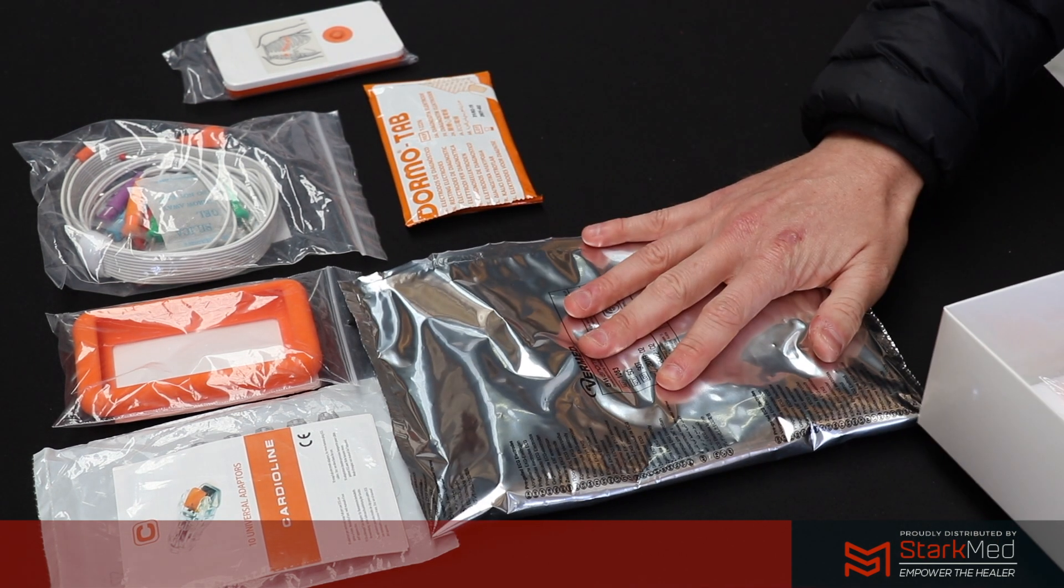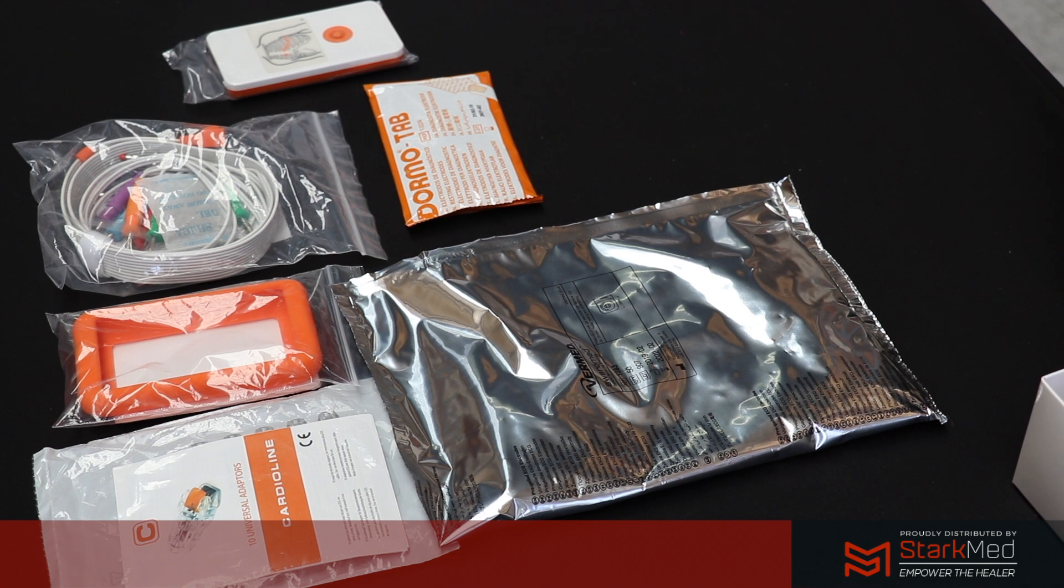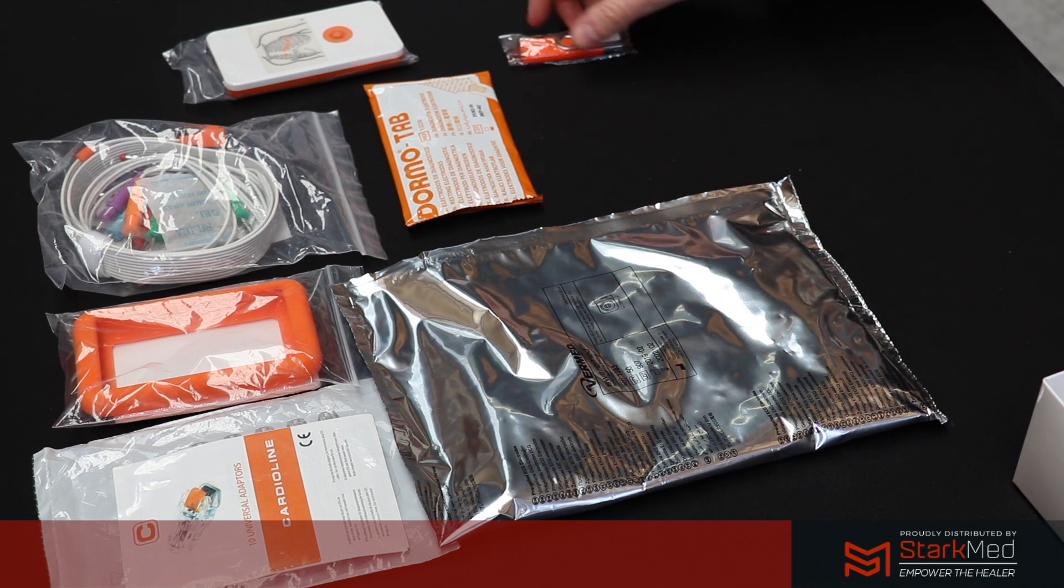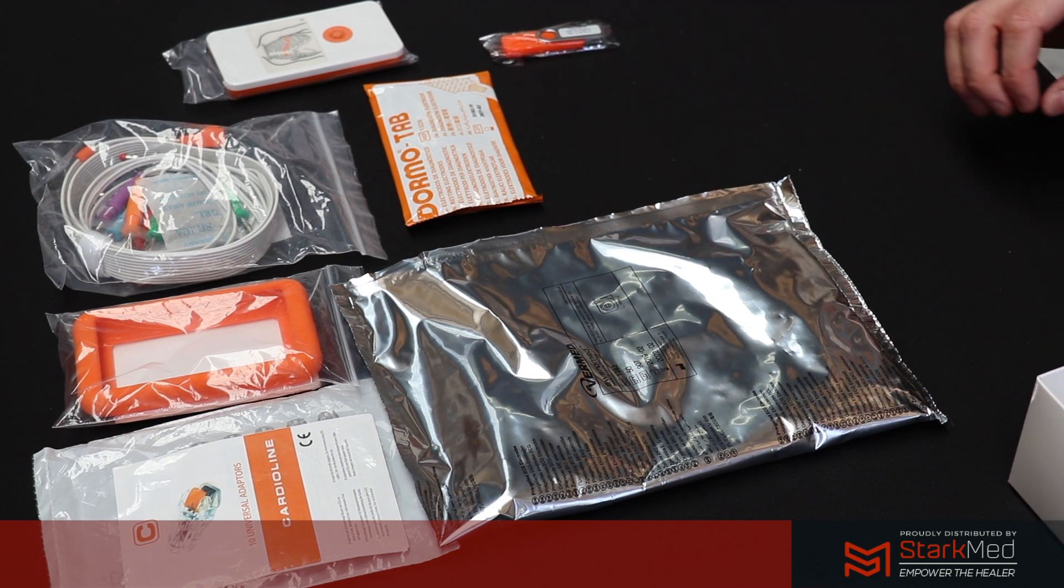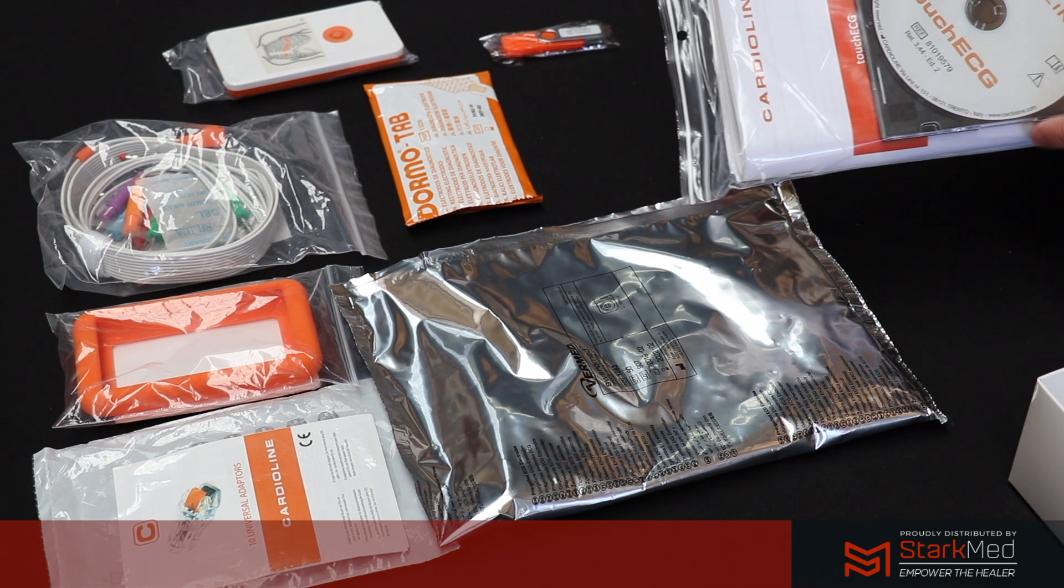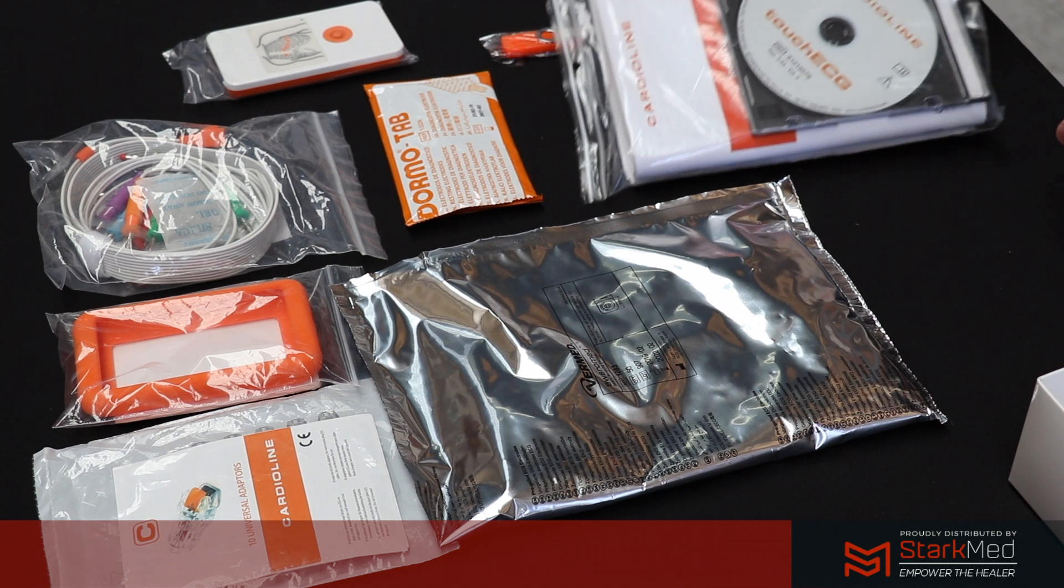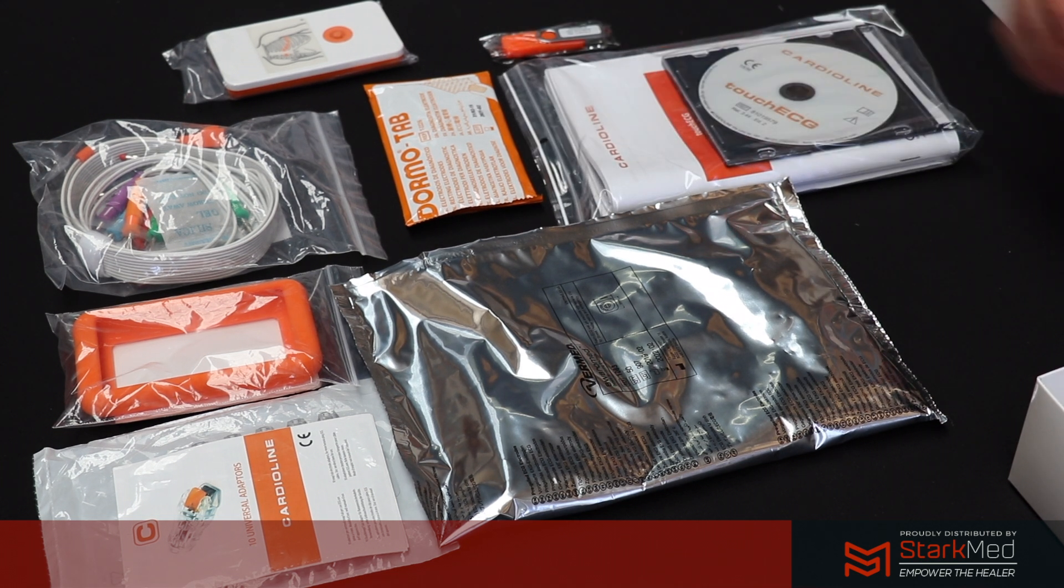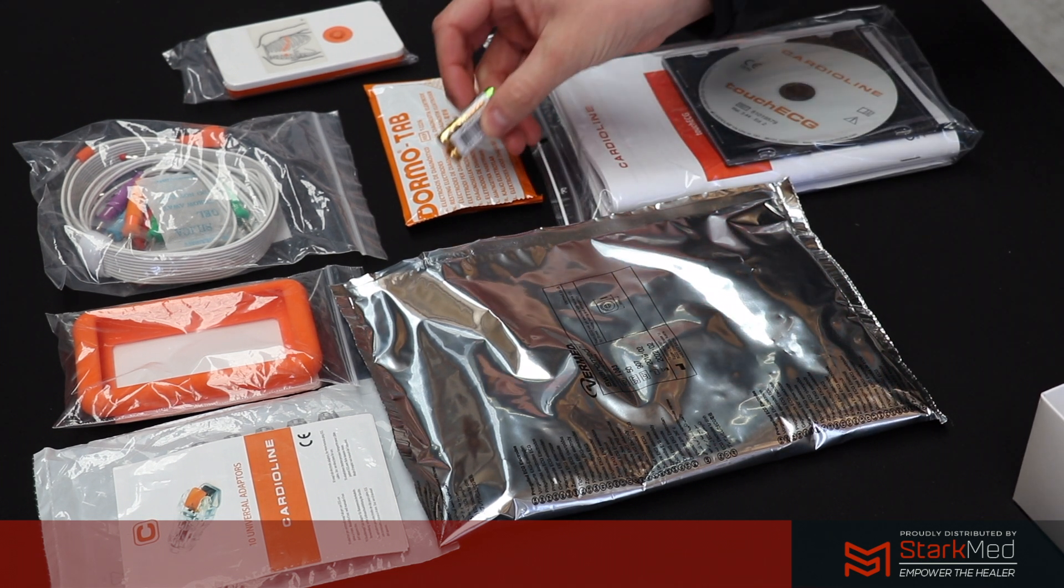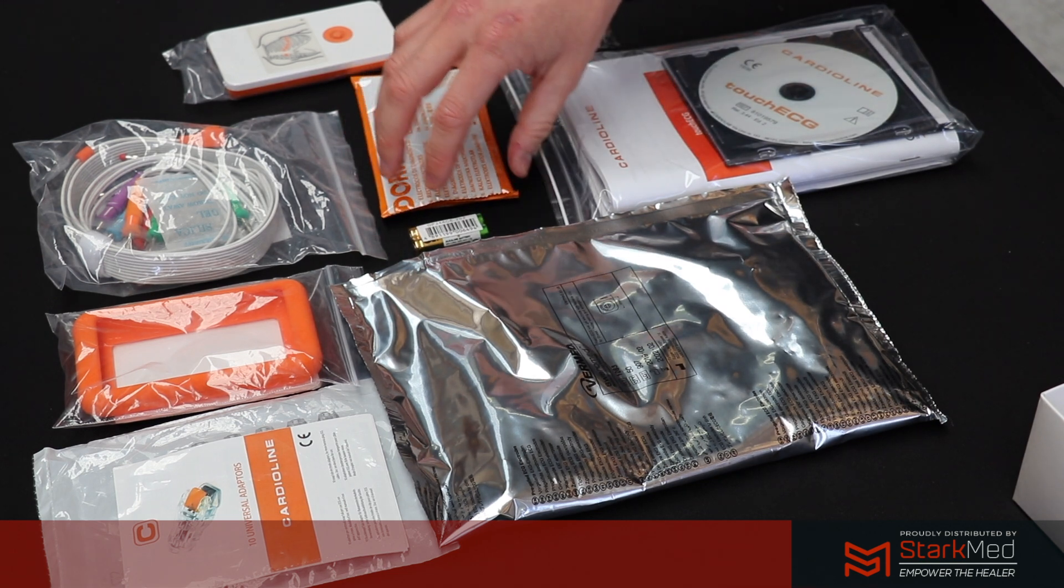In here you'll also notice the Touch ECG software dongle for downloading purposes. There's also a CD that you can download the software with and your user manuals. Also in the packet you'll receive a set of AAA batteries.